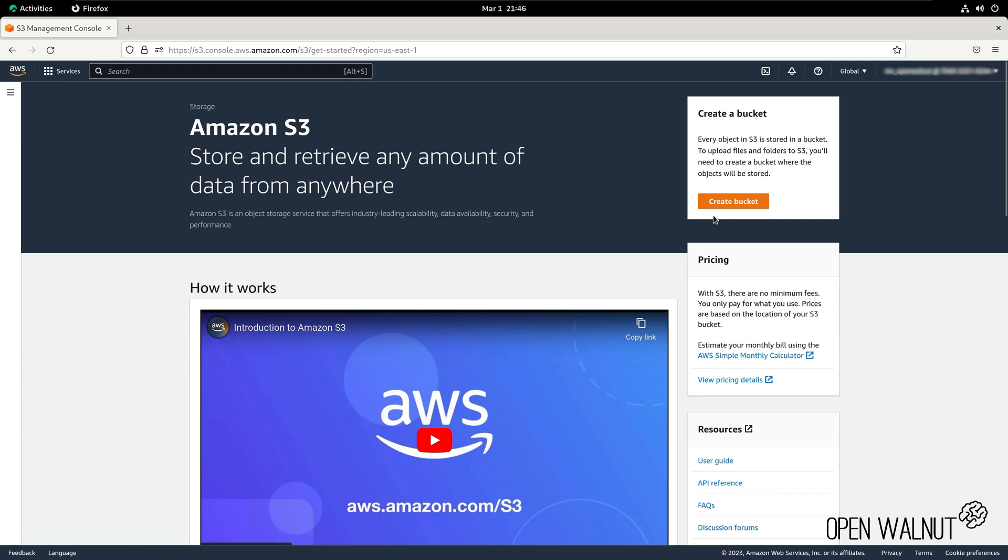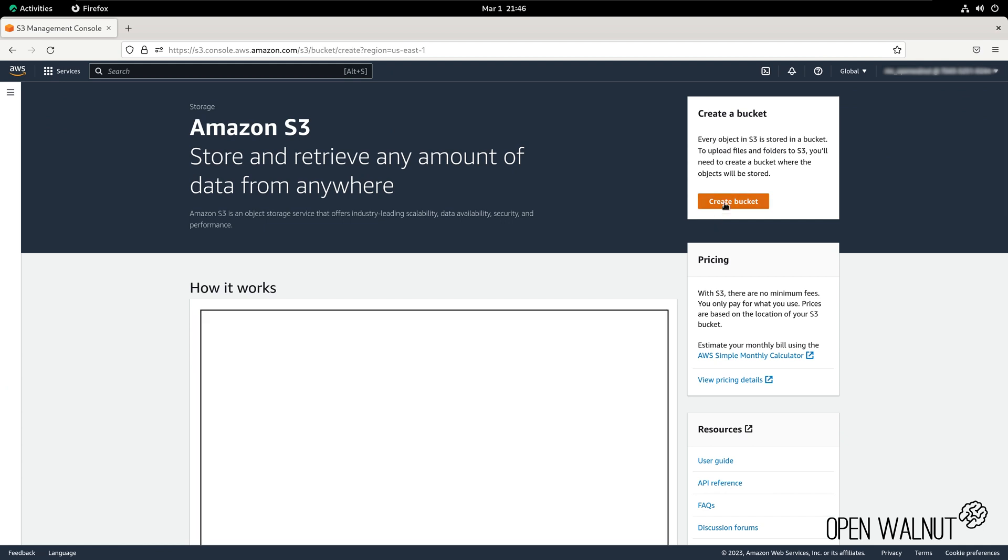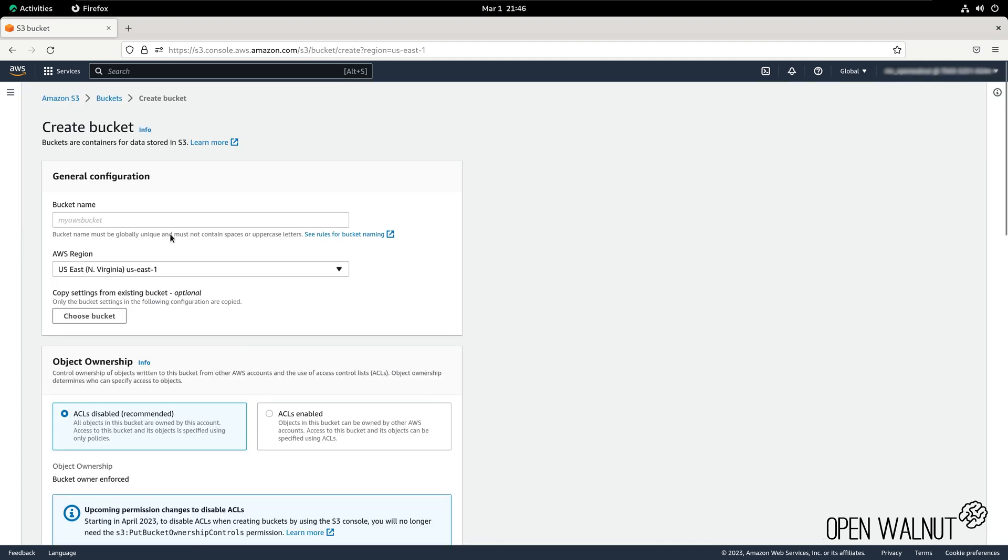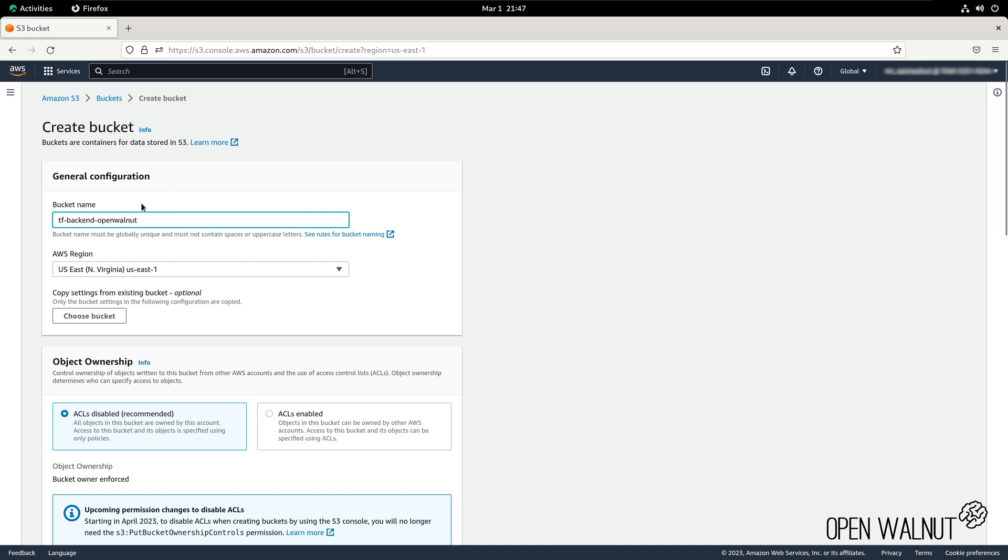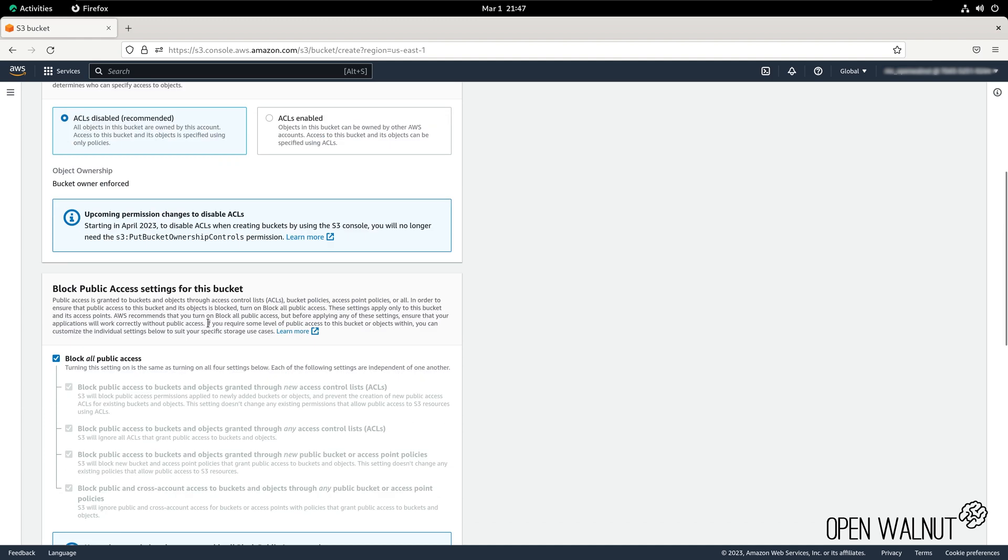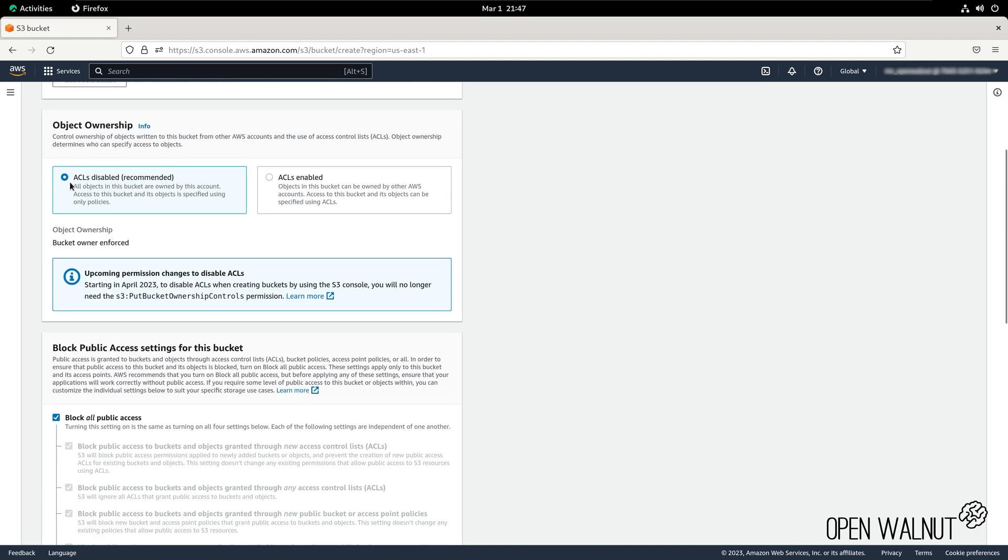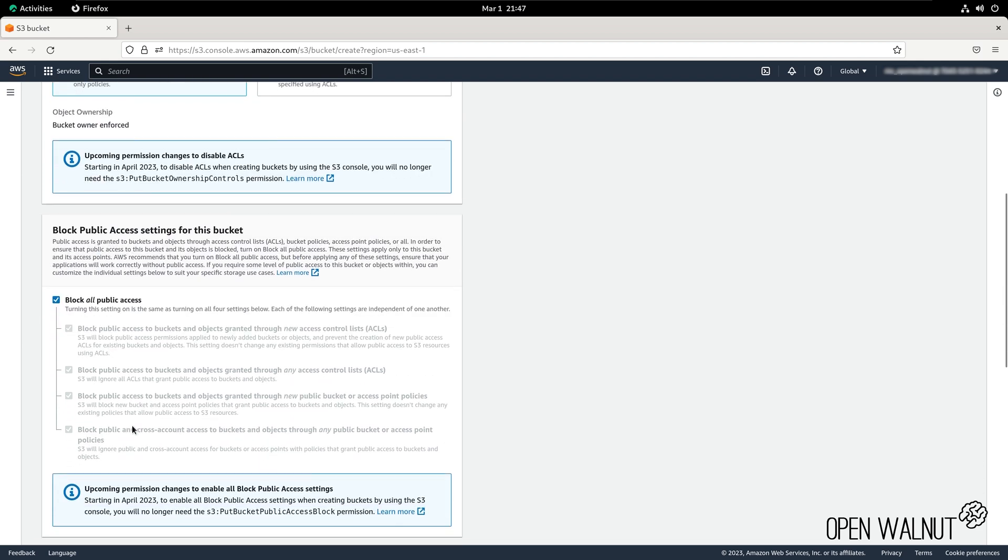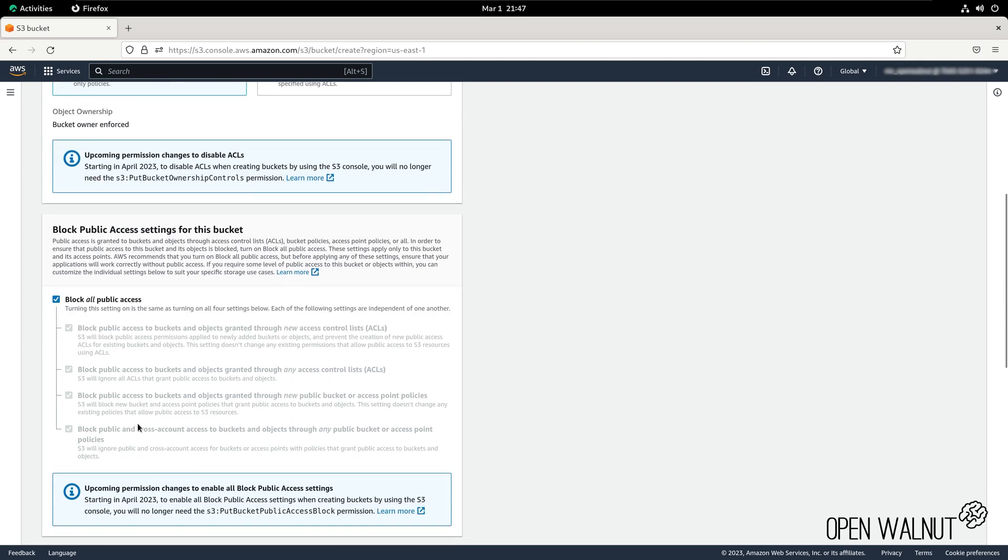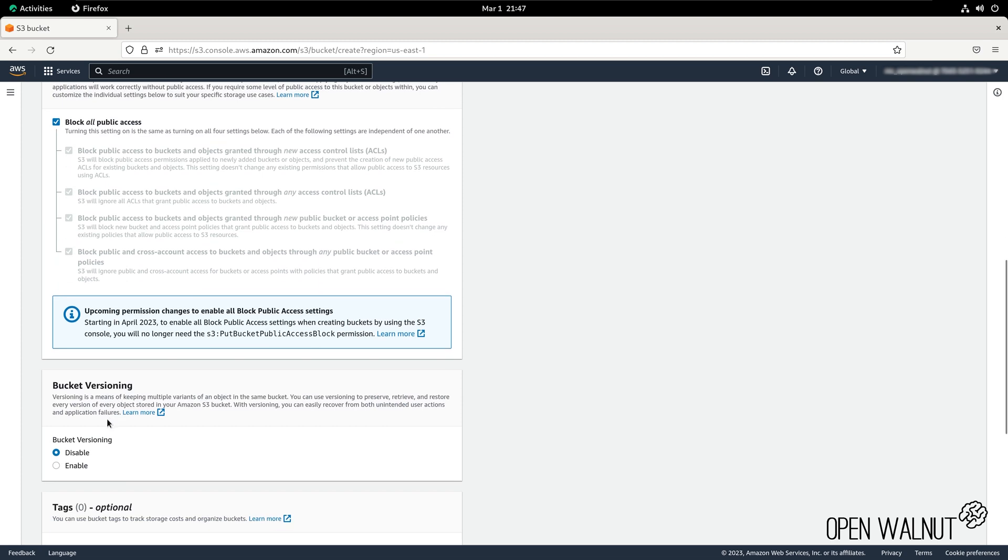We are going to create a bucket, so we can click on create bucket. We will give a bucket name. This bucket name has to be unique within your region. We will ensure that ACLs are disabled. We ensure that block all public access is enabled as we don't want our bucket to be available to the public.